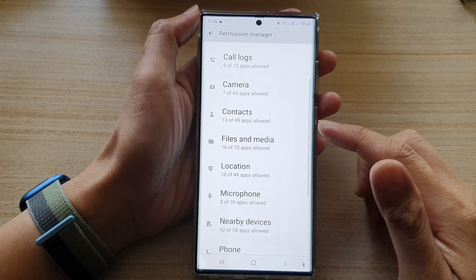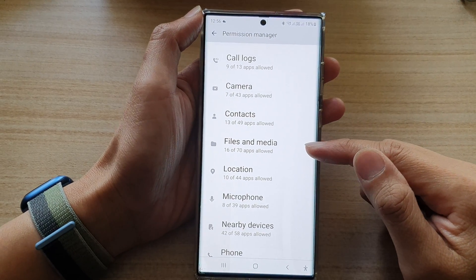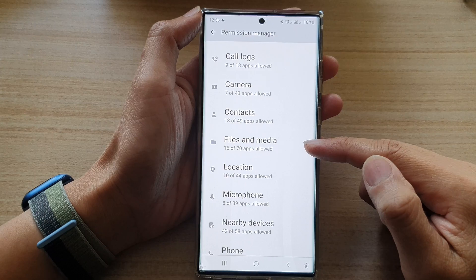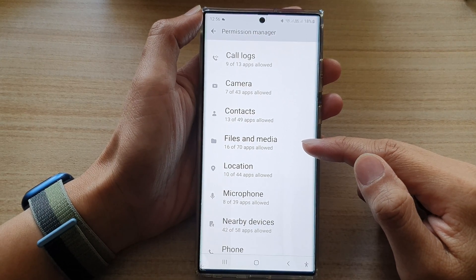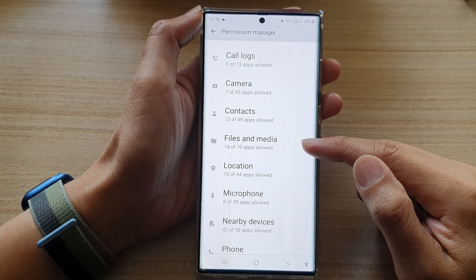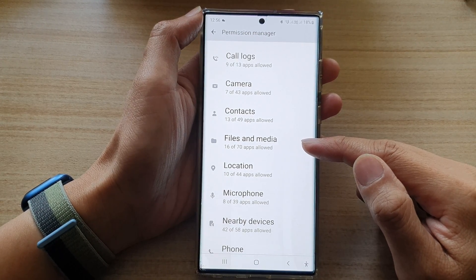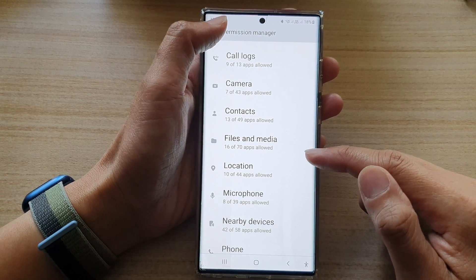Hey guys, in this video we're going to take a look at how you can allow or don't allow files and media permission on the Samsung Galaxy S22 series.